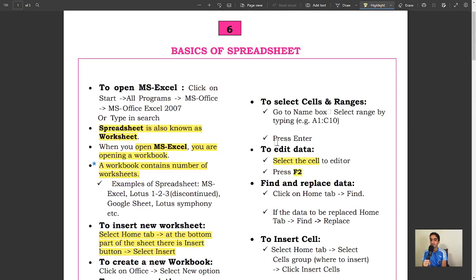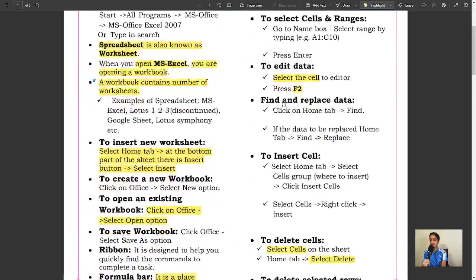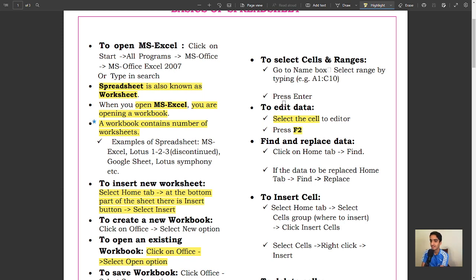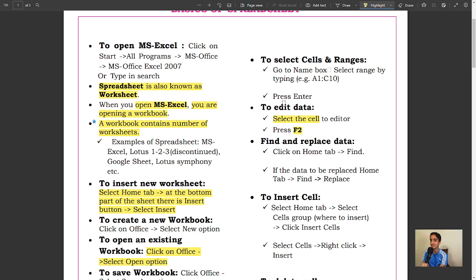To select cells and ranges, go to Name Box, select range by typing, e.g., A1:C10, press Enter. To edit data, select the cell to edit, press F2.